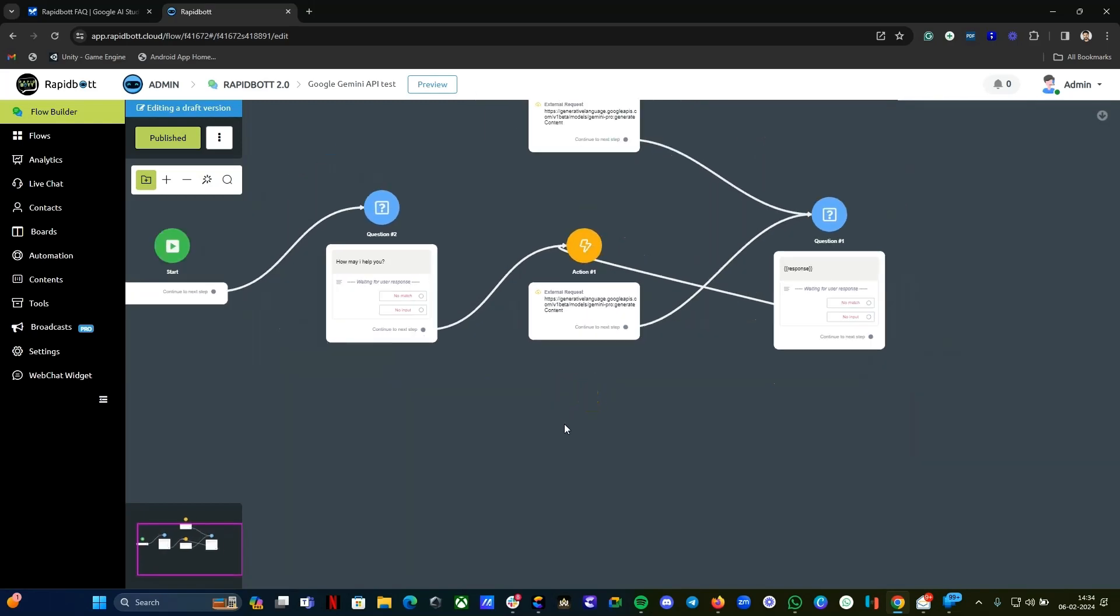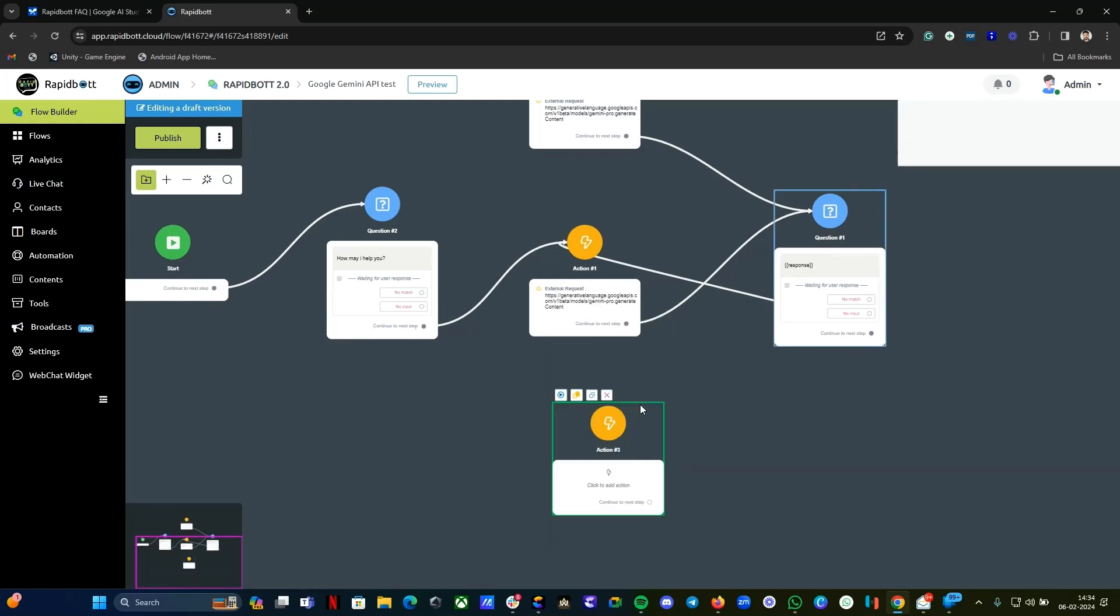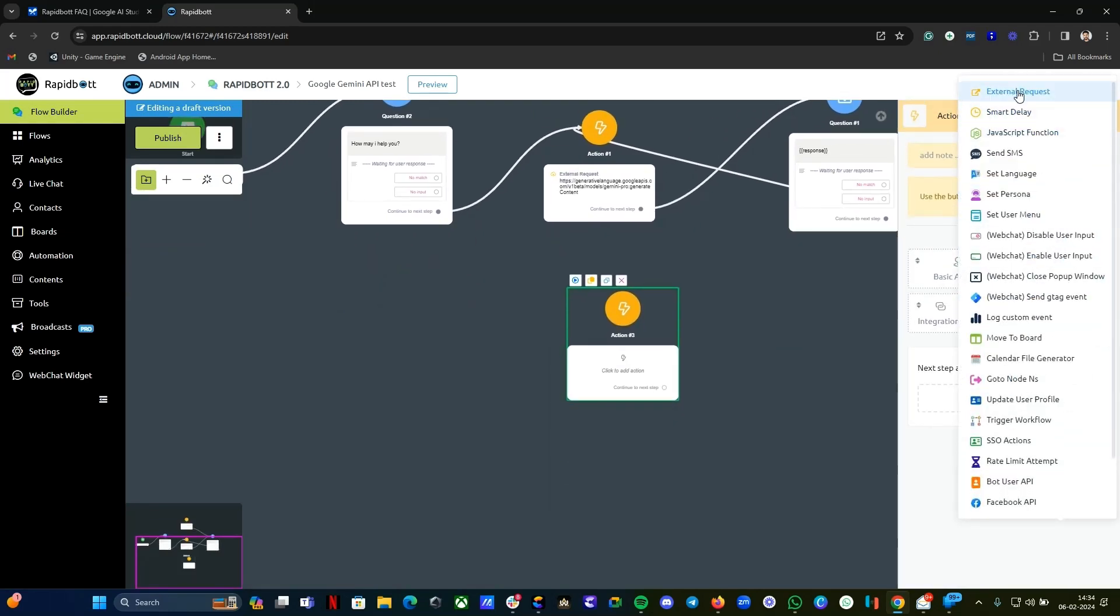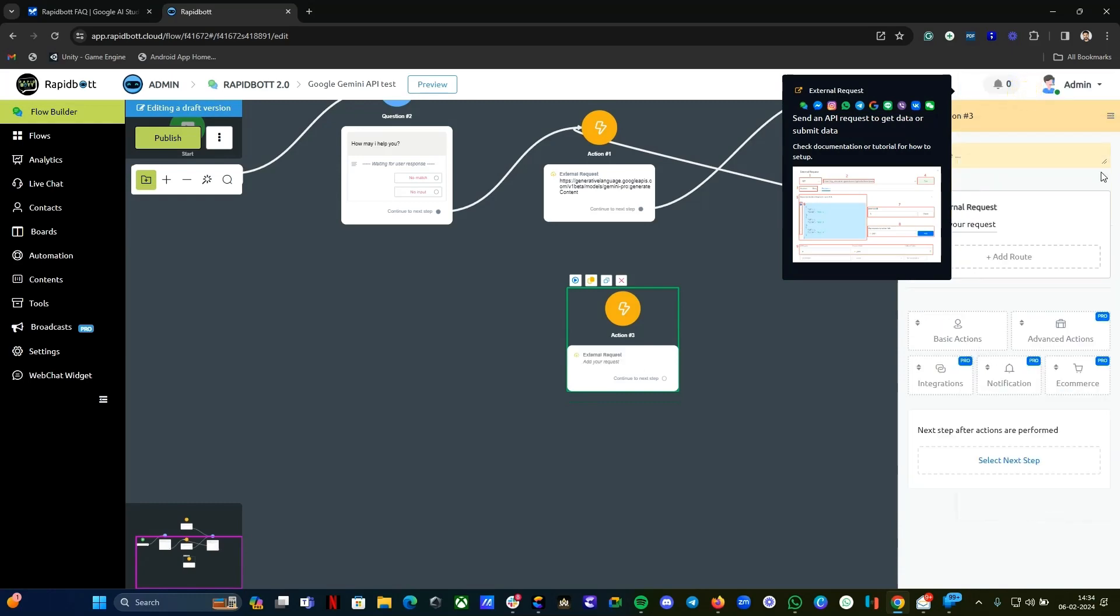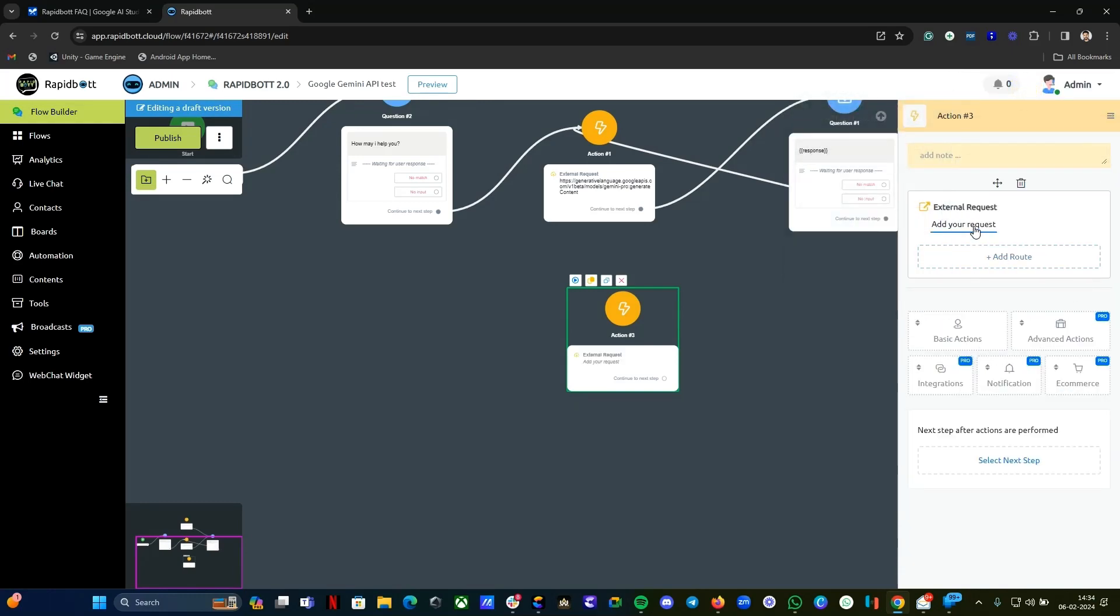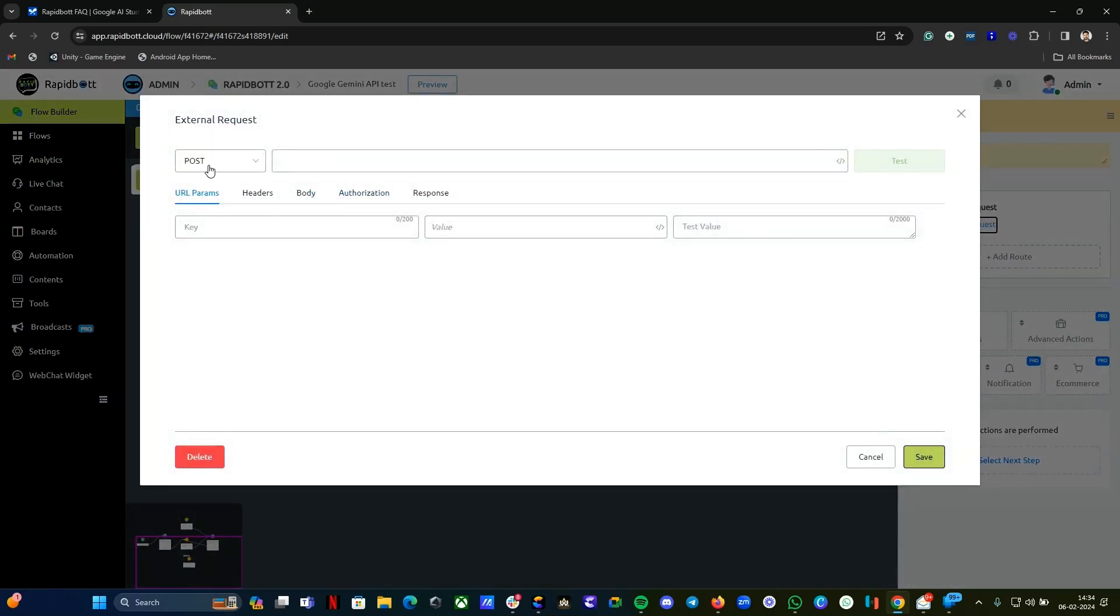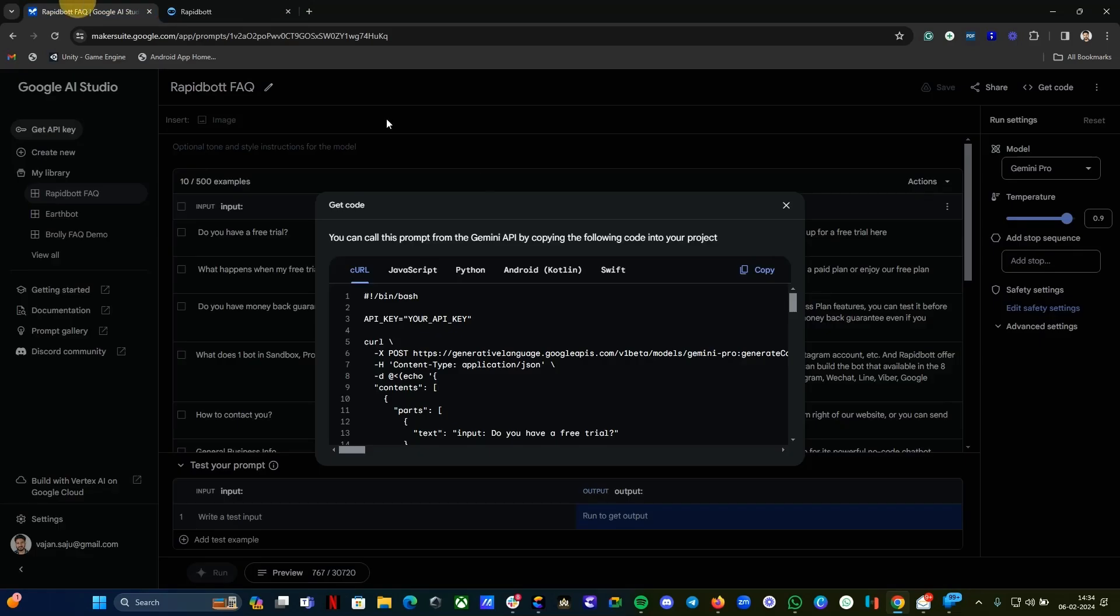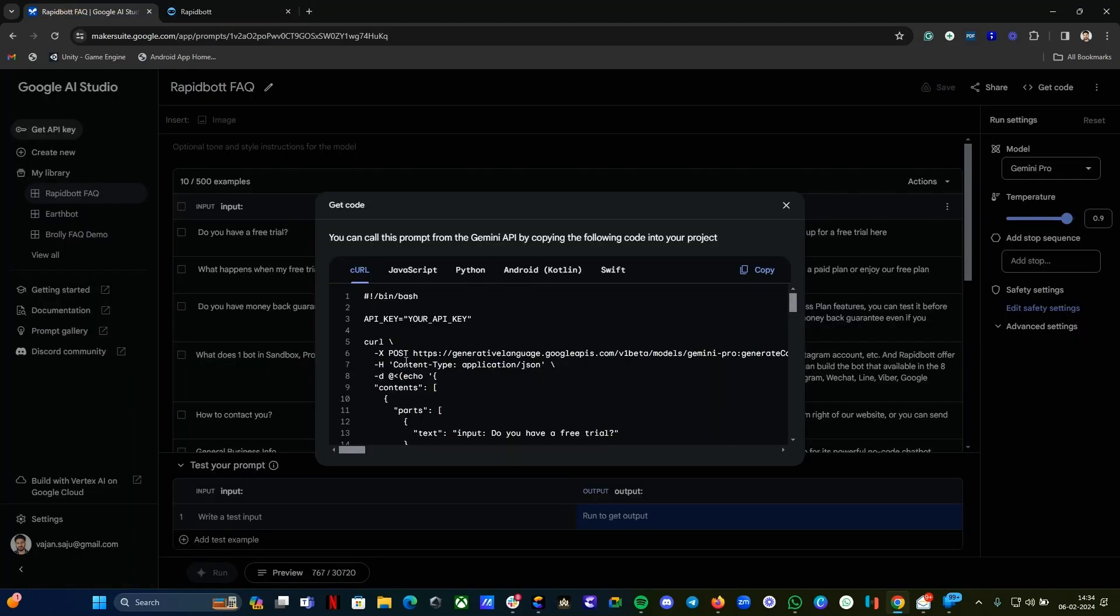The next thing we can make an external request which you can find in our action block. Click on it, and in advanced option you will have this option External Request. If you click on Add your request here, POST, you can provide that endpoint URL. In the header you can provide content type application/JSON and set it up.